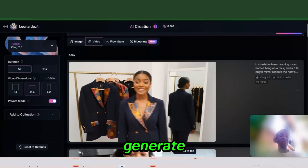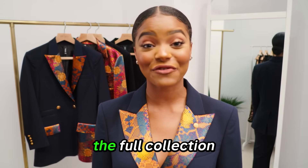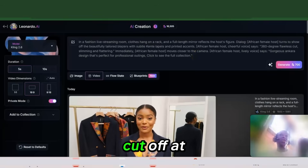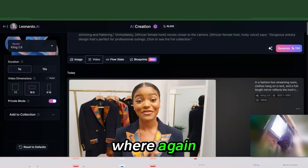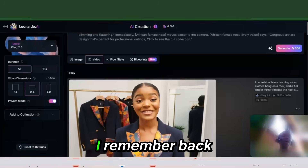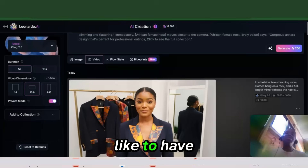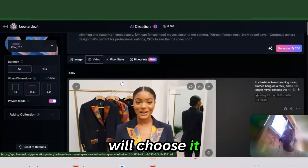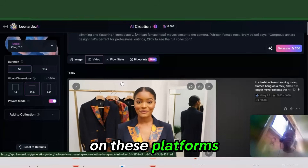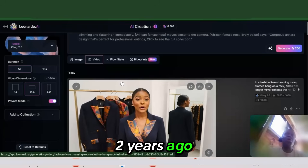In reality this took a little bit under two minutes to generate. The result: '360 degree flawless cut, slimming and flattering, gorgeous in our design, perfect for professional outings, click to see the full collection.' It is a little bit cut off at the end and her speech is a little fast, but this is actually much better than what we're used to. Back in the day you had to piece everything together using ElevenLabs. I still use ElevenLabs for certain voices I like, and you can't really choose a voice here — you just prompt for it. I wish these platforms let you choose a voice, but this is far better than even one year ago.